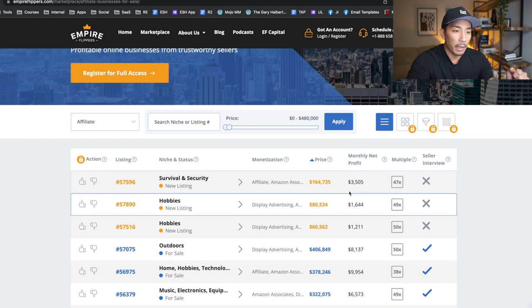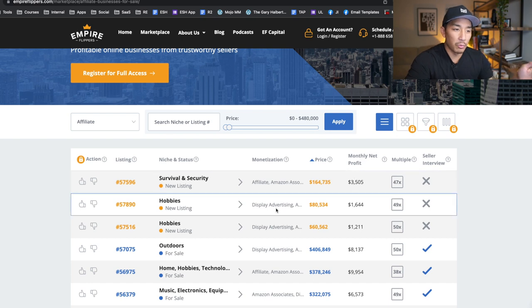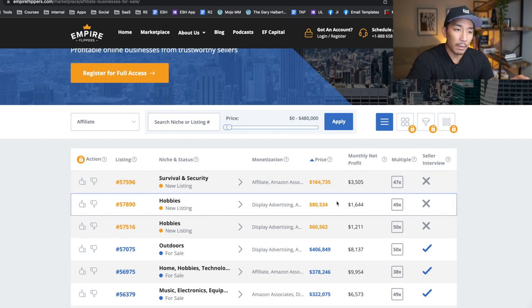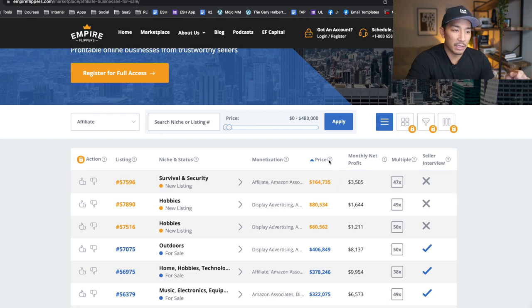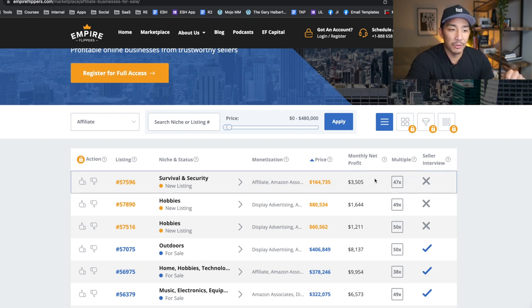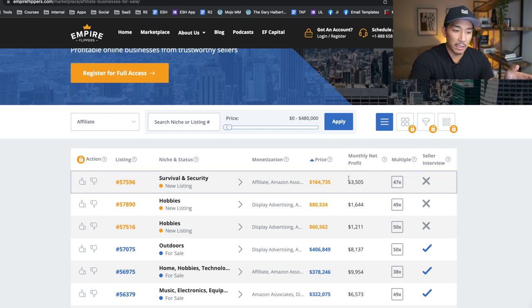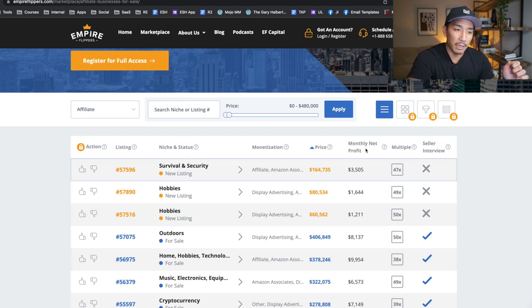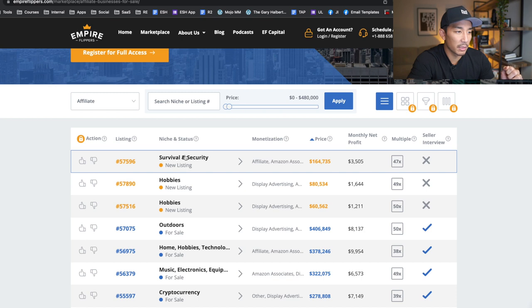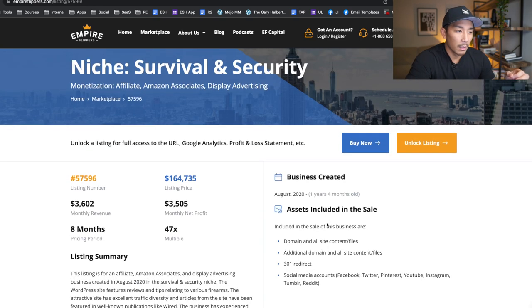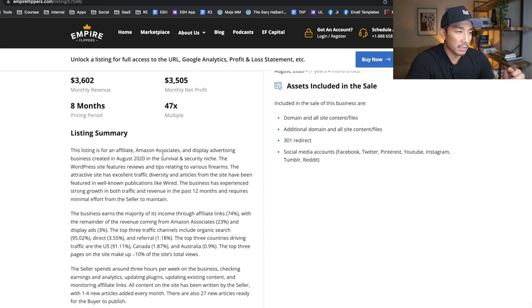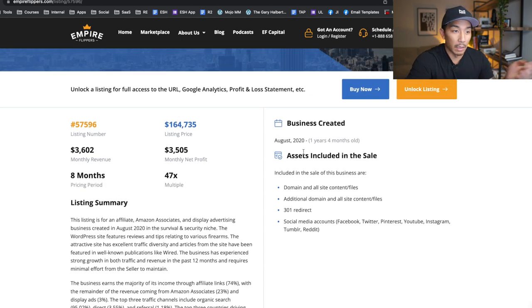It's gonna show you all these different businesses. There's a few different columns I want you to look at. First is the monthly net profit. I'm gonna click in and show you what these, there's a lot more information you can see for free when you click into these listings. You can see here, monthly net profit $3,505, and the listing price is $164,735. So it's 47X this $3,505 monthly net profit. That's the selling price. On average, businesses here sell between 30 and 50X multiples or whatever their monthly net profit is. This is what I'm actually looking at right here, the survival and security site.